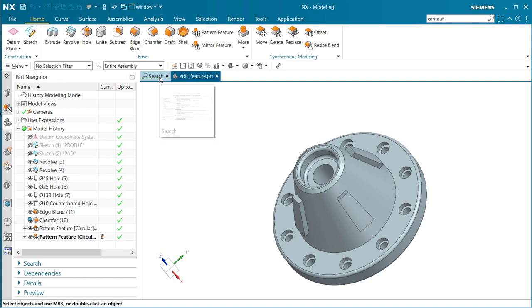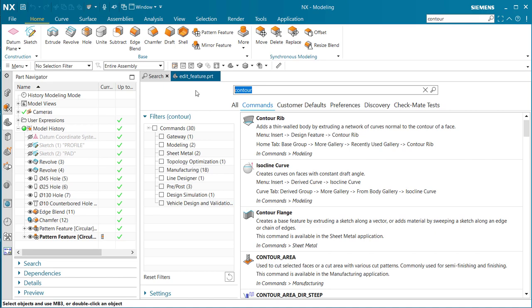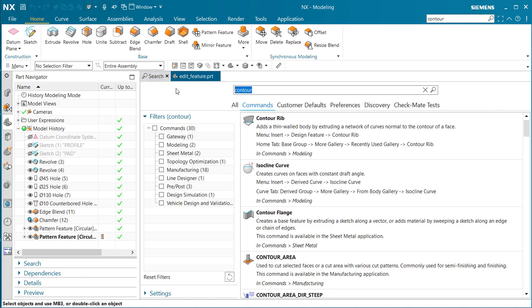When you're finished using the search command, you can either just leave it as it is and go about working on your model part, or you can select close right here within the tab in the window and it will close.